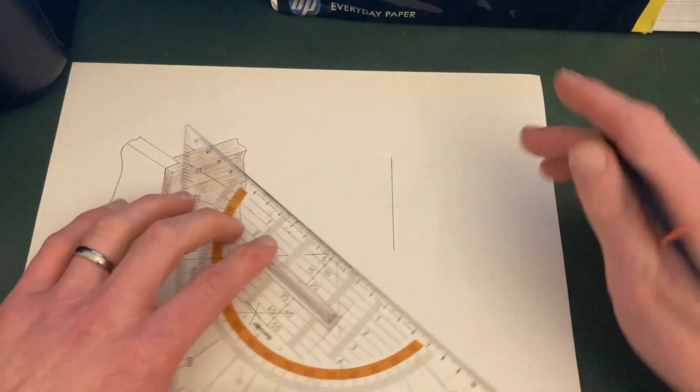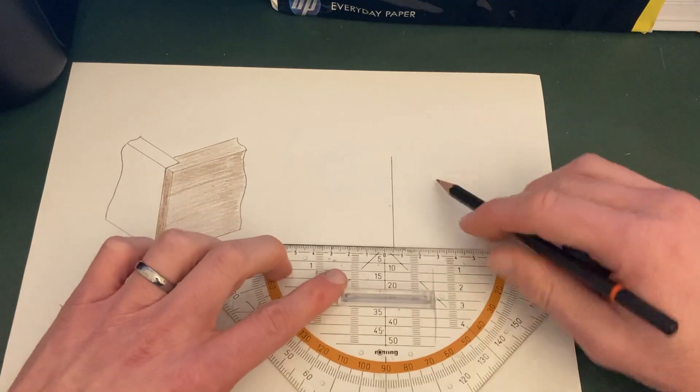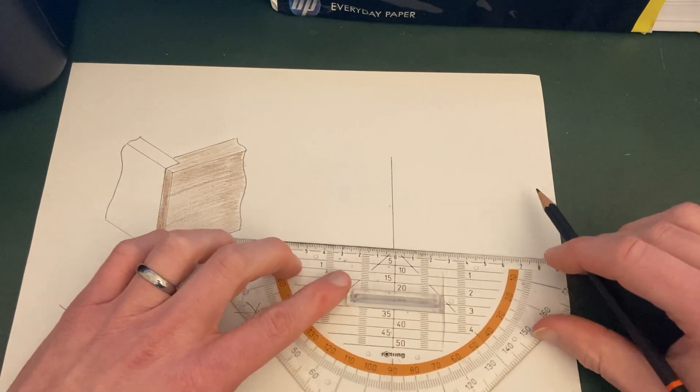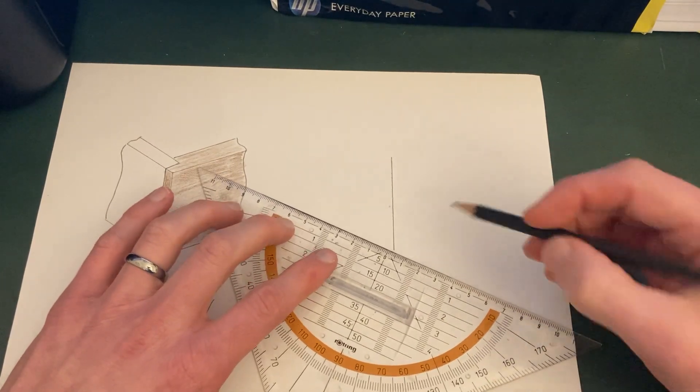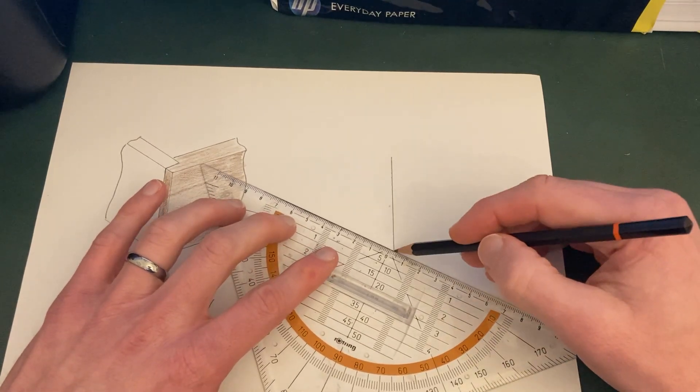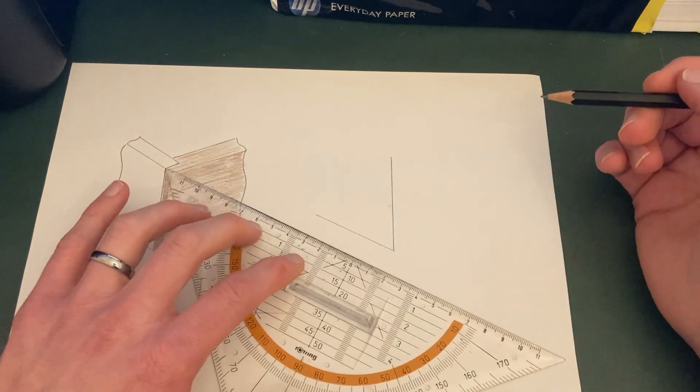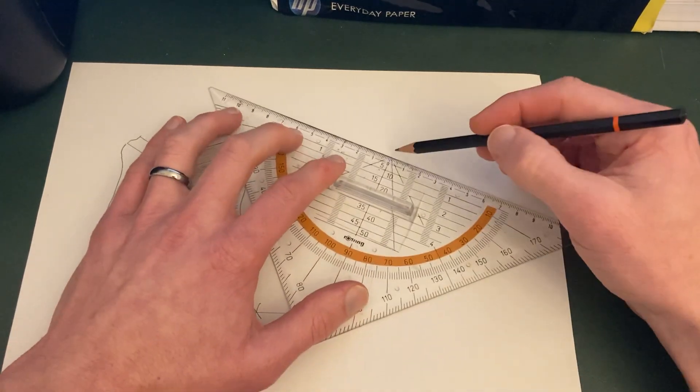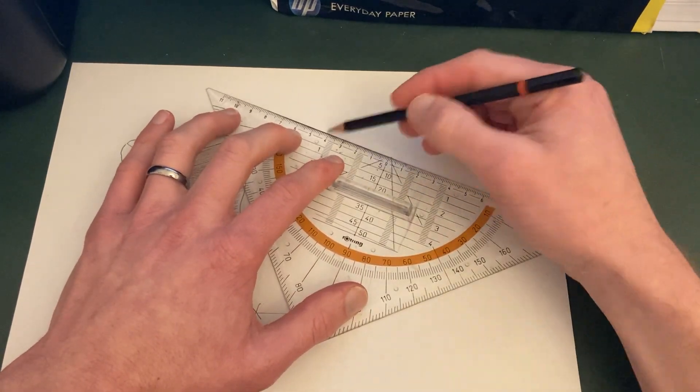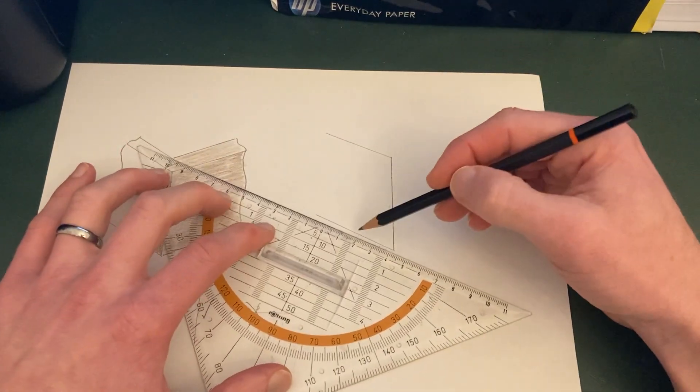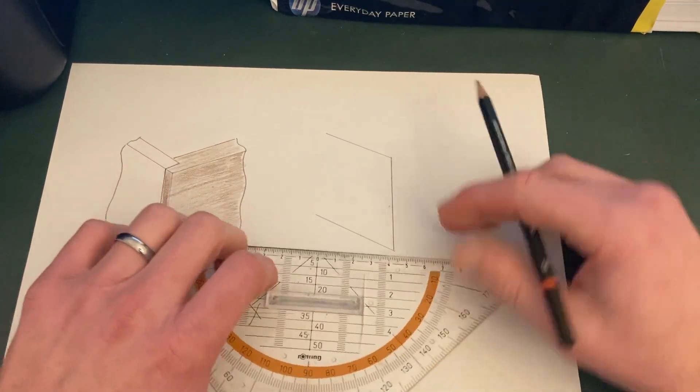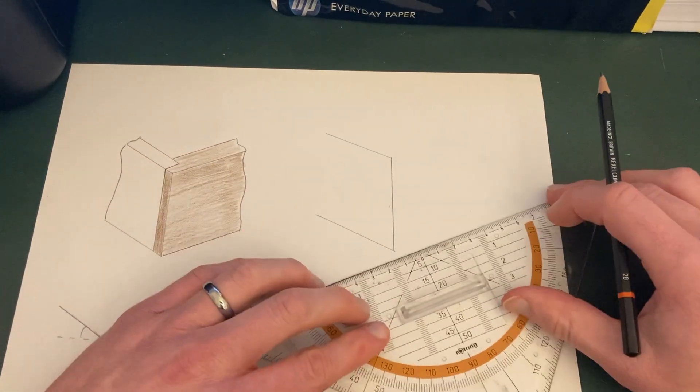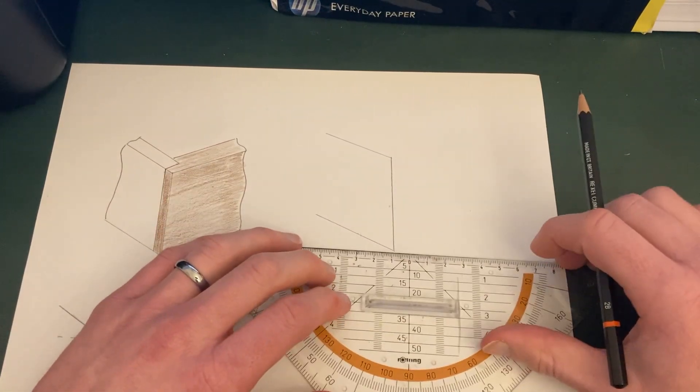And then once you've done that, approximately, if that's horizontal, you aim for about a 30 degree angle. Go up there, it doesn't matter how far, probably about 5cm. Another one here. So these two are parallel at about a 30 degree angle.